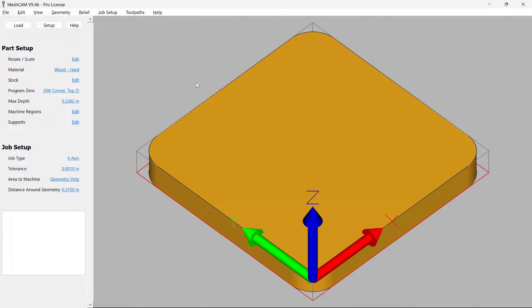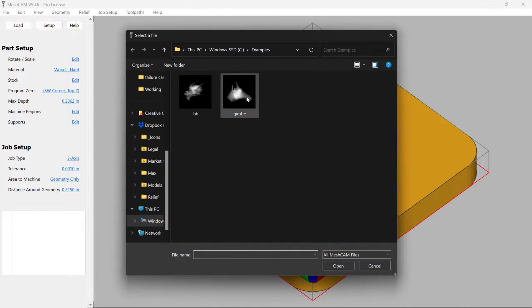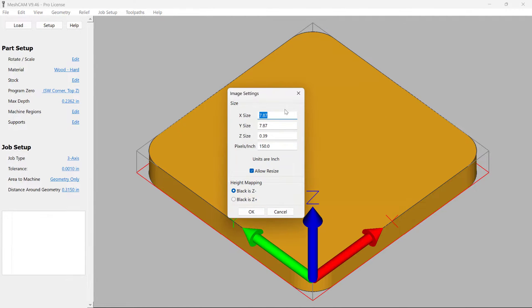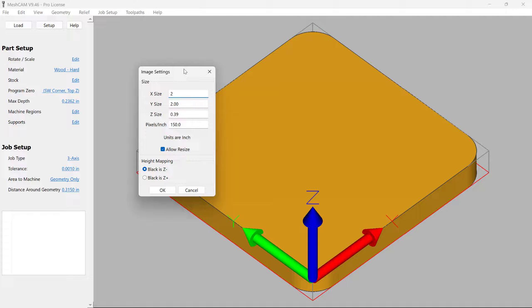The first thing we want to do in MeshCAM is load the giraffe model that we just made. So select it. And now it needs to know how to process this image to the correct size. We determined earlier that we're going to do 2 feet by 2 feet. And so it's 24 by 24 inches.